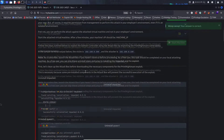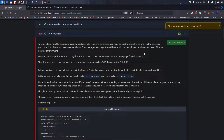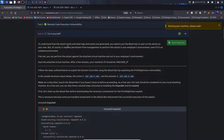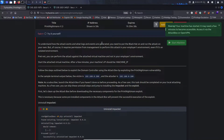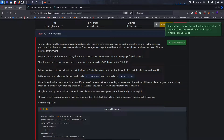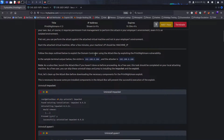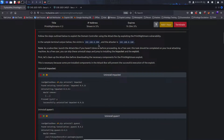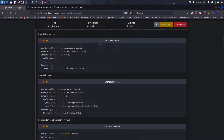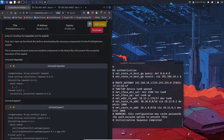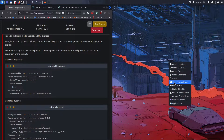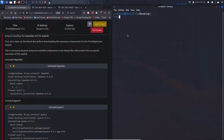Let's start our machine. To understand how the attack works and what logs and events are generated, you need to run the attack yourself. Of course it requires permission from management, but we can perform the attack against the attached virtual machine. In these examples, the victim is the .200 and we are the .100. I'm going to go ahead and switch to root.